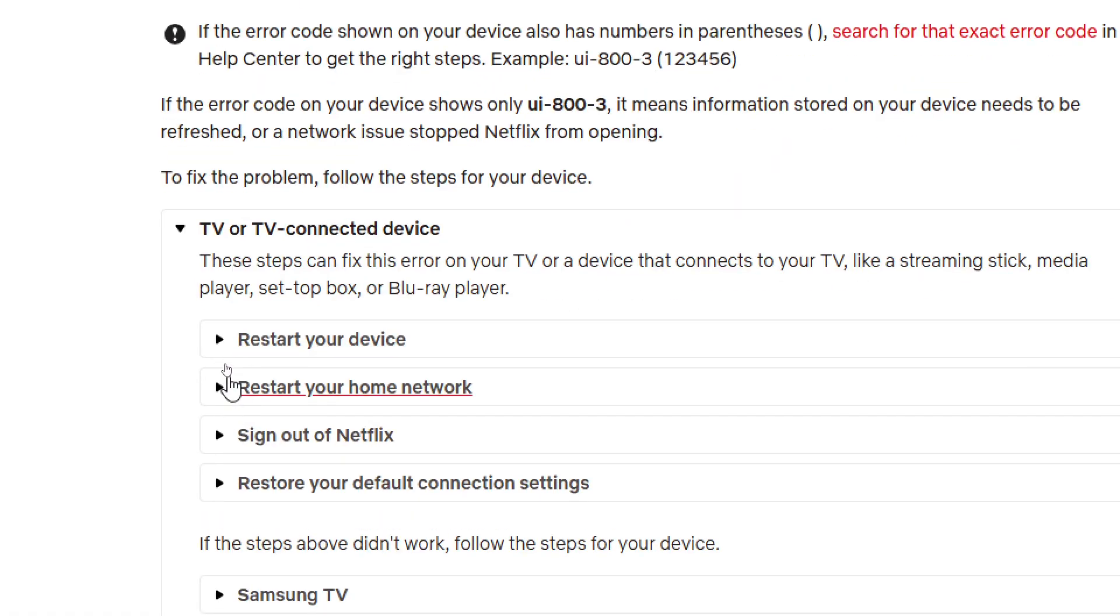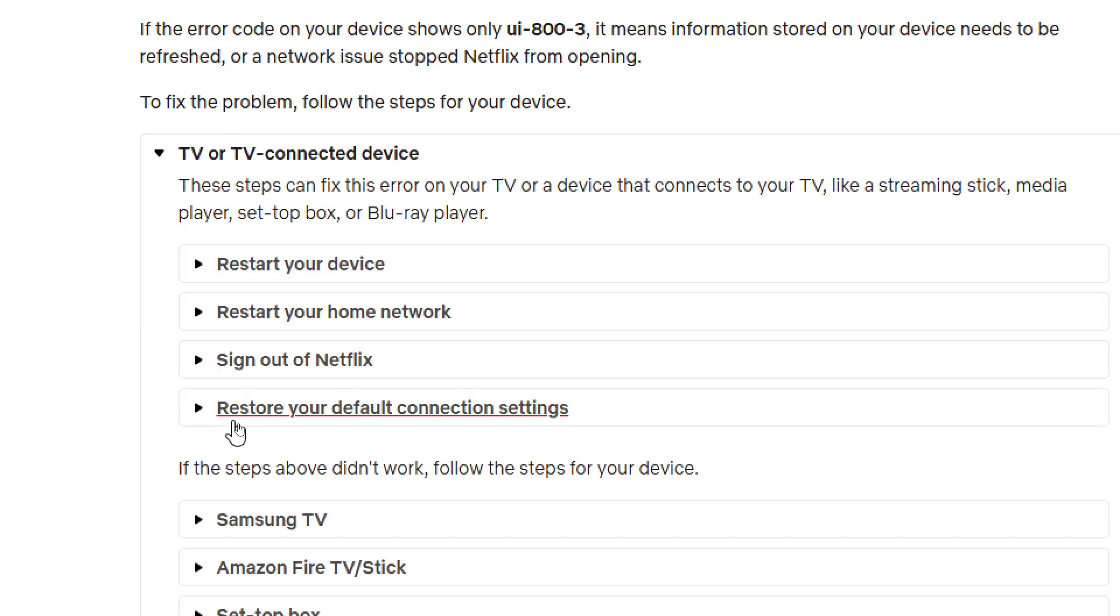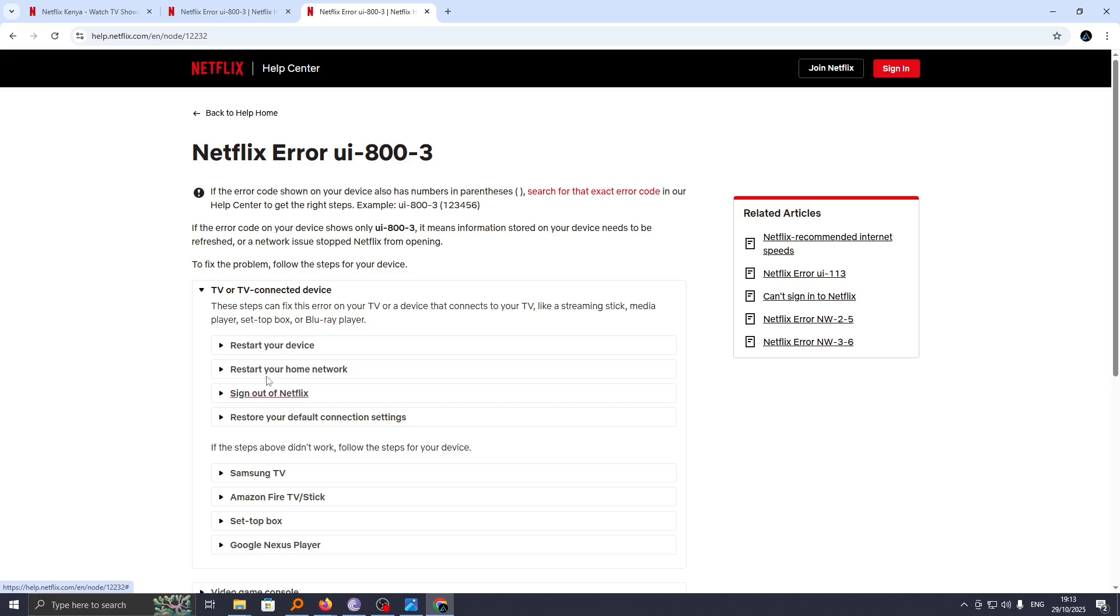If this doesn't solve your problem, then you need to sign out of Netflix and sign in again. And finally, if you still face a challenge, then you need to go ahead and restore your default connection settings.